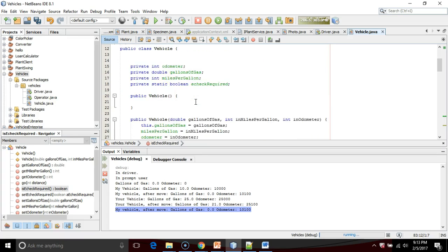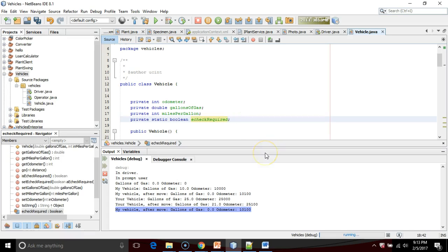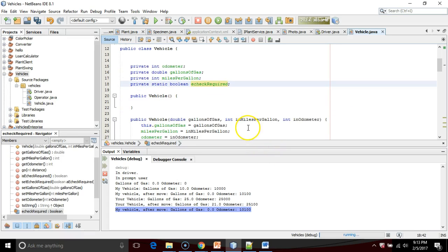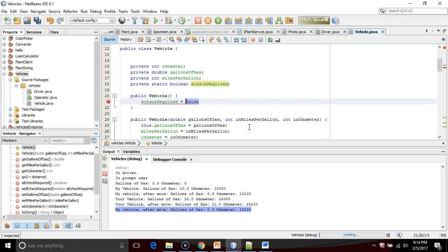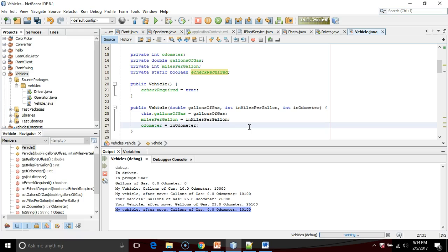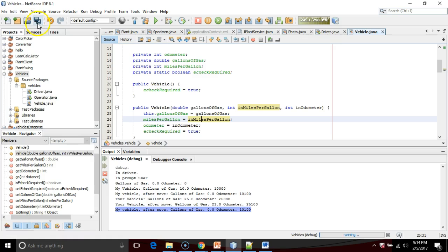We'll go ahead and start off e-check required. We'll initialize it to false. We can either do that here, or that's a really good thing to do in a constructor too. Let's make it true. Let's start it off as true. E-check required true. We'll start it off just like so.